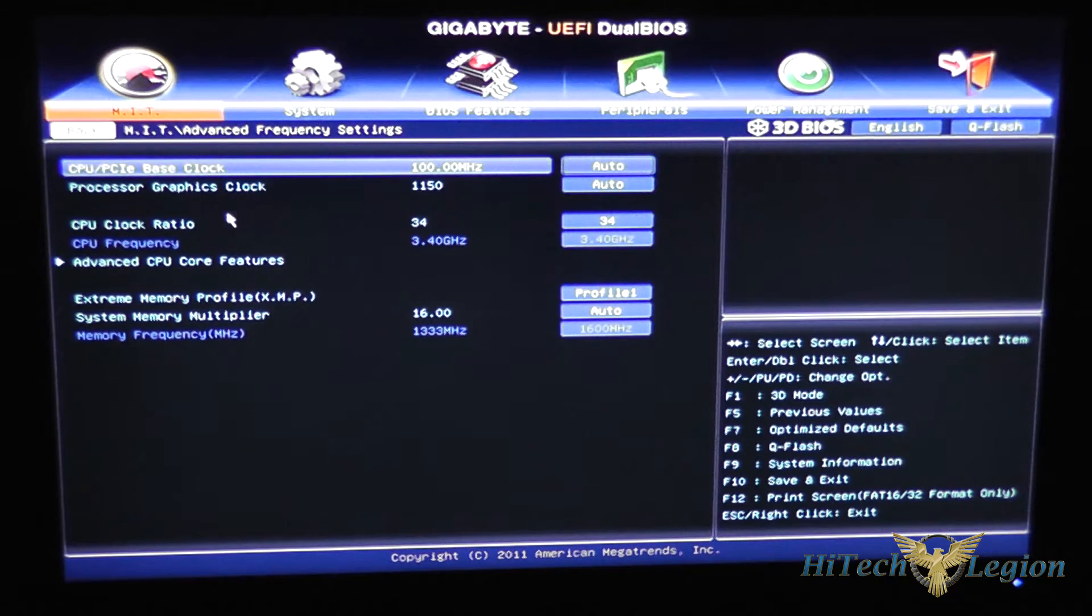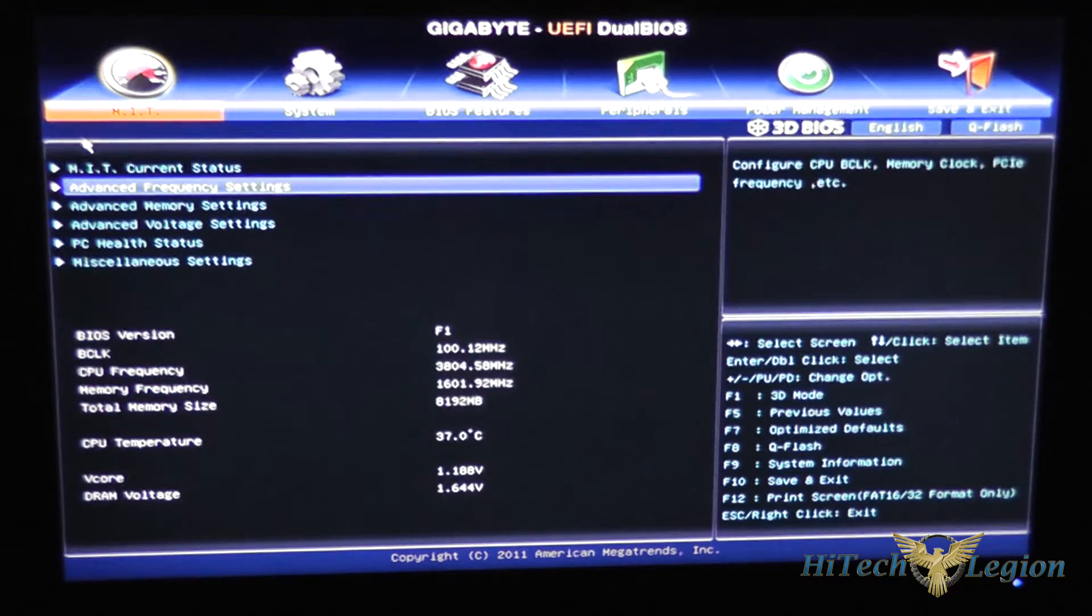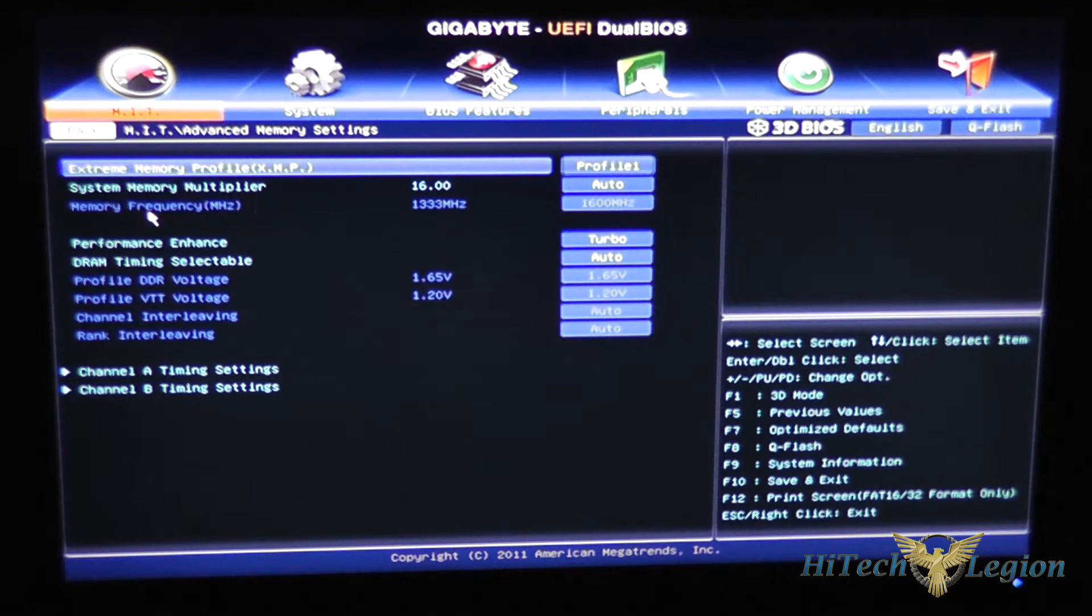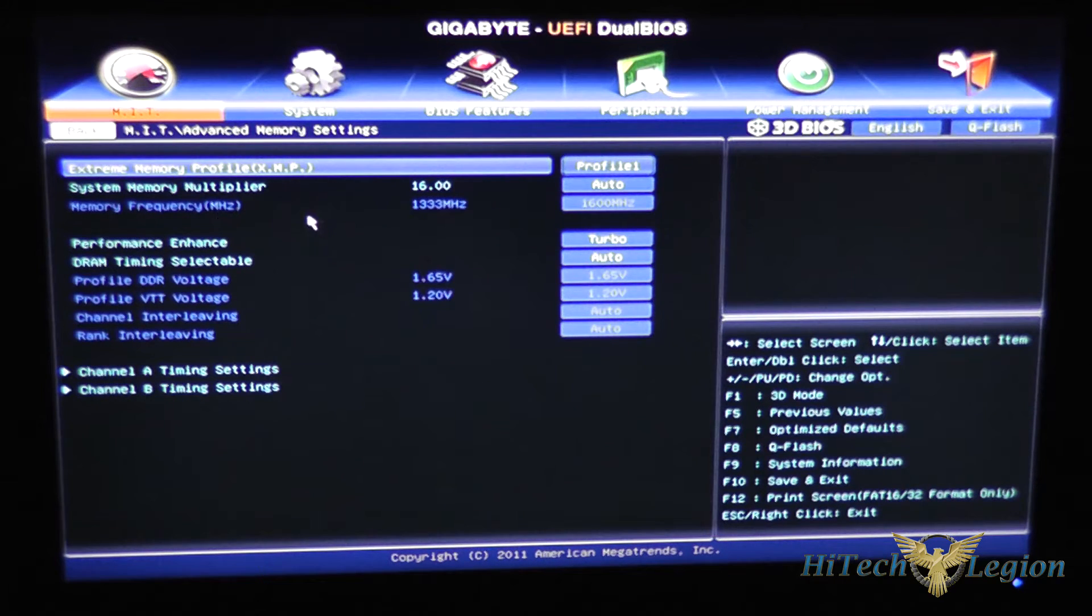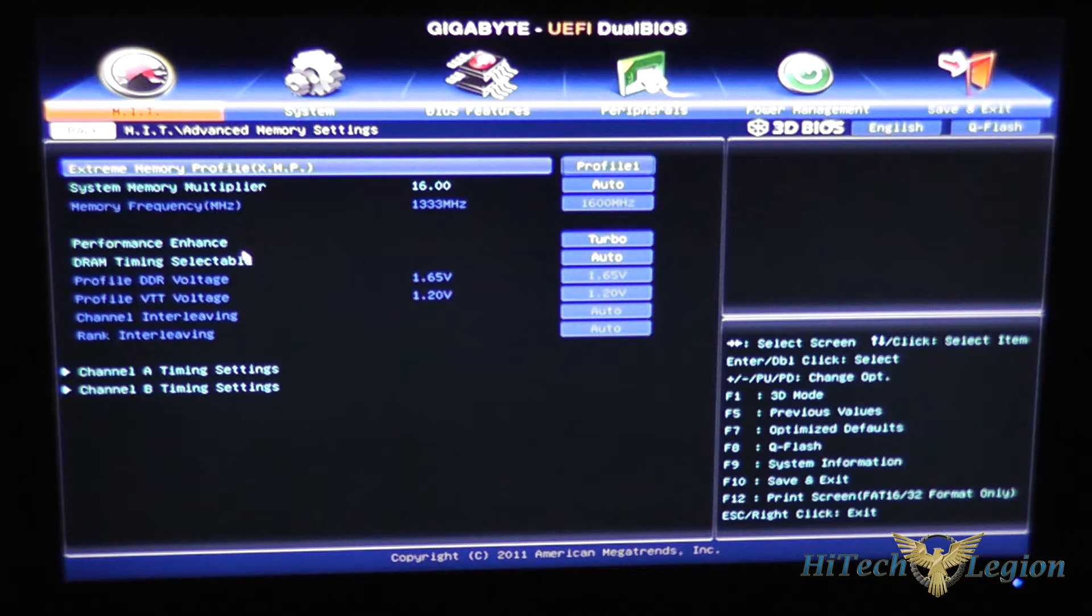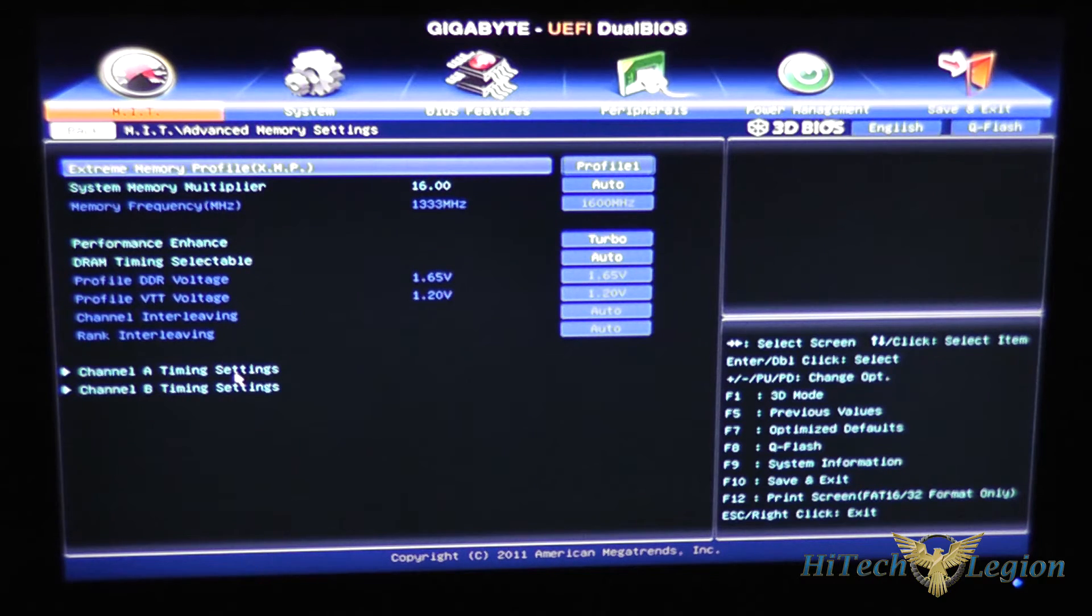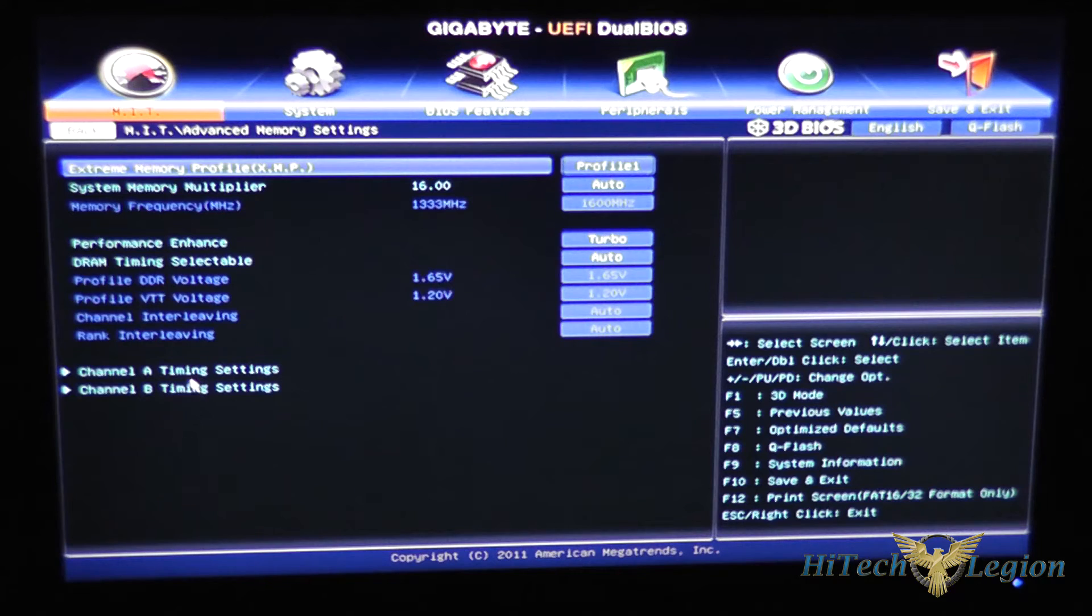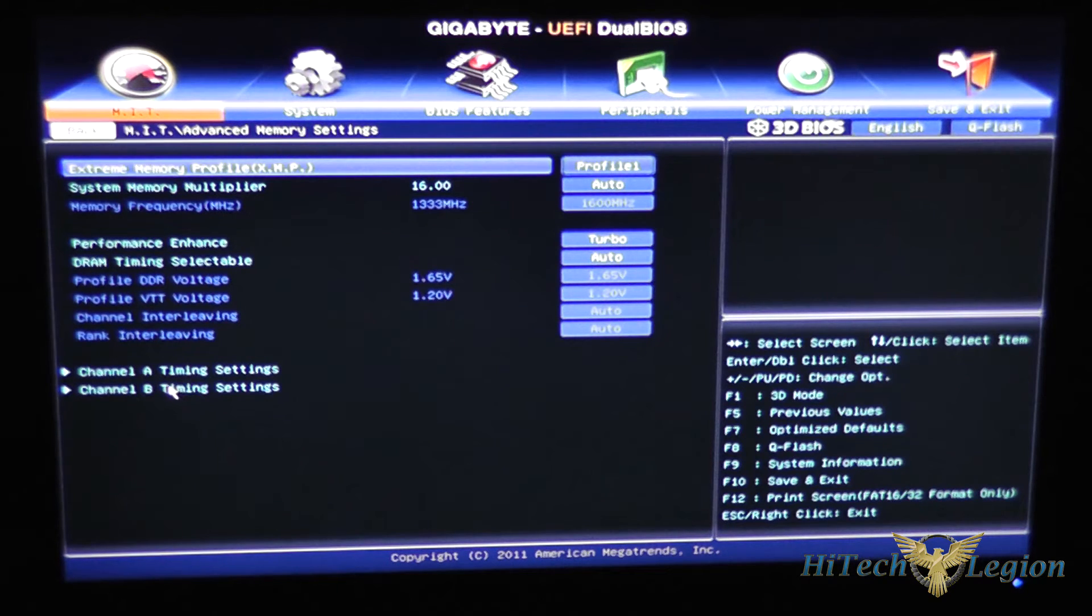Under advanced memory settings, same thing you get the memory profile here and performance enhancement as well as specific timing settings for channel A and B.